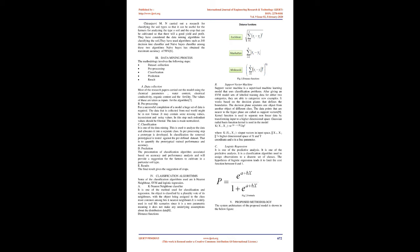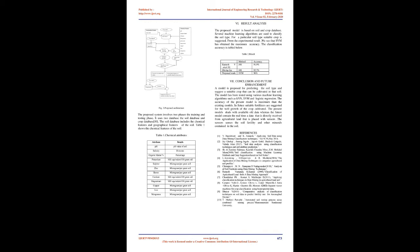Classification algorithms: Some of the classification algorithms used are K-nearest neighbor, SVM, and logistic regression.